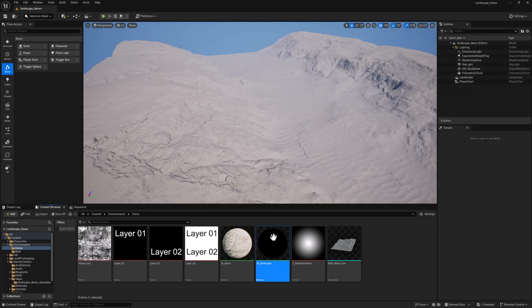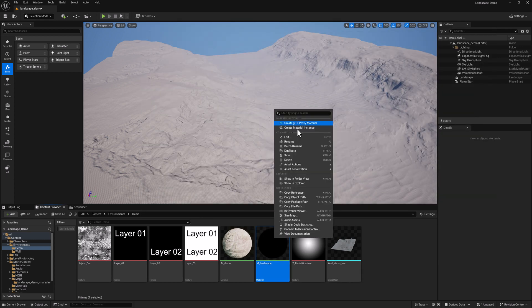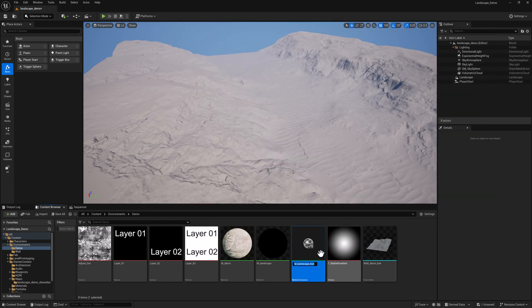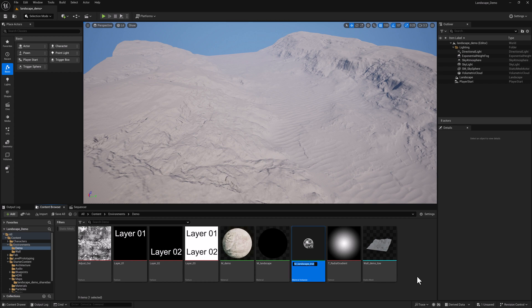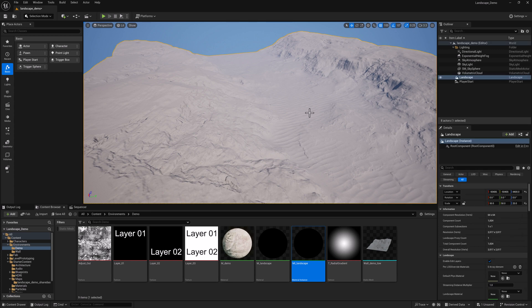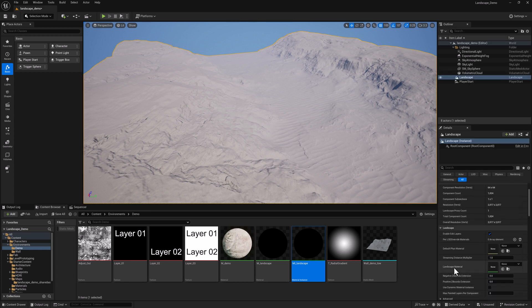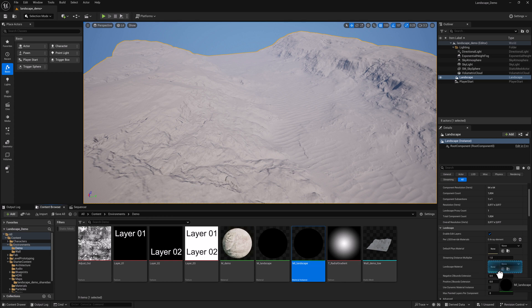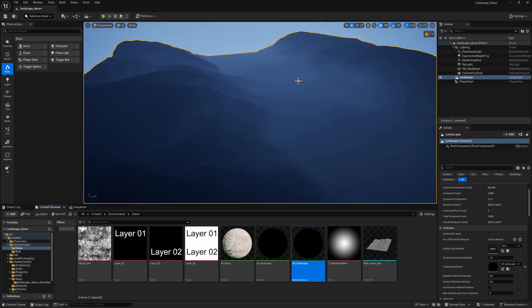And I'm going to right-click, create a material instance, call it MI Landscape, and save it. We can select the landscape here, the landscape actor, and then right here is where we want to put our landscape material.